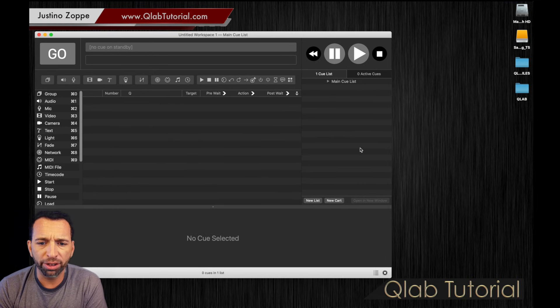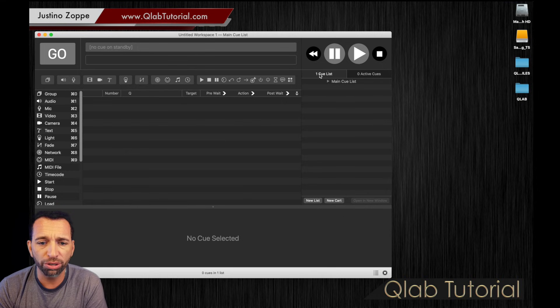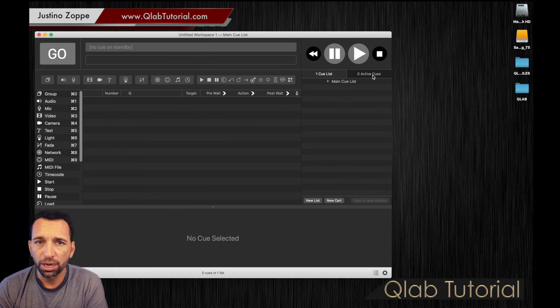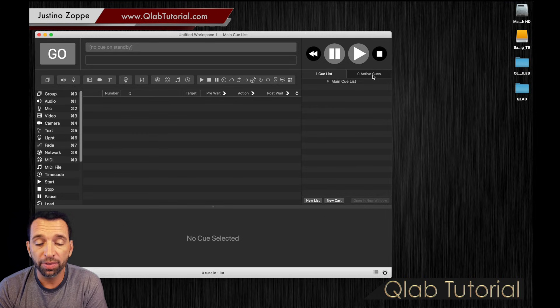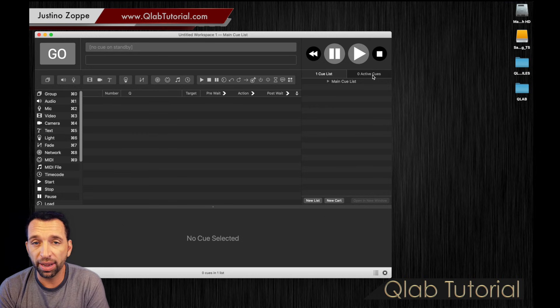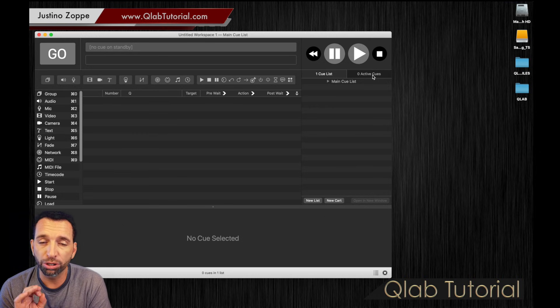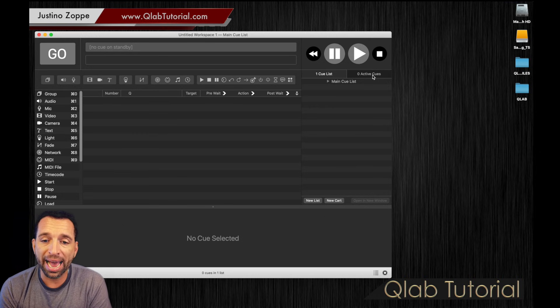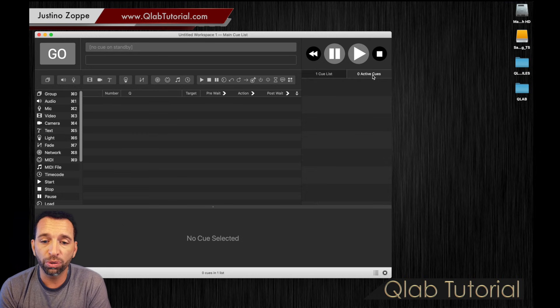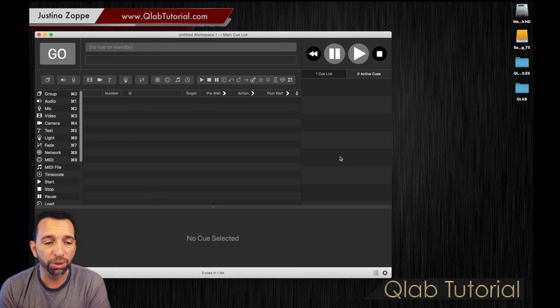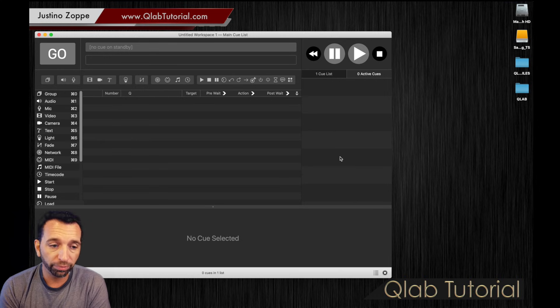Now, that is the area that just opened up right now. You have two sections, queue lists and active queues. We're not going to talk about queue lists today, that's getting a little more advanced. We're going to keep this super basic. We're going to click on the active queues to open up this blank window right here.